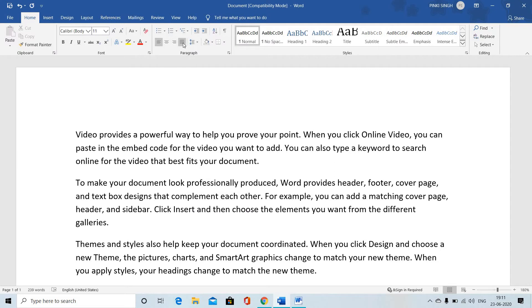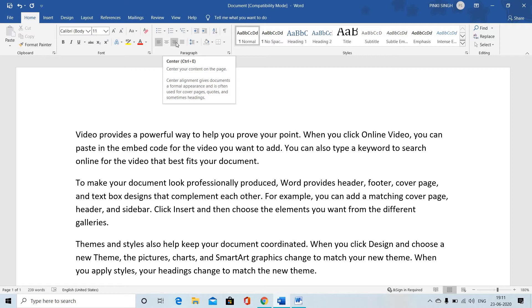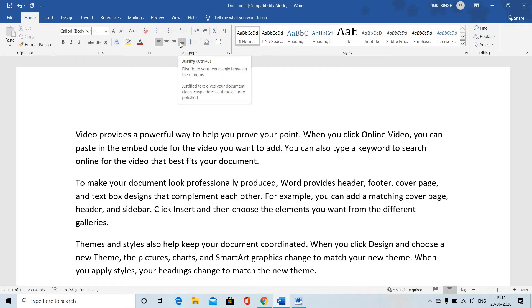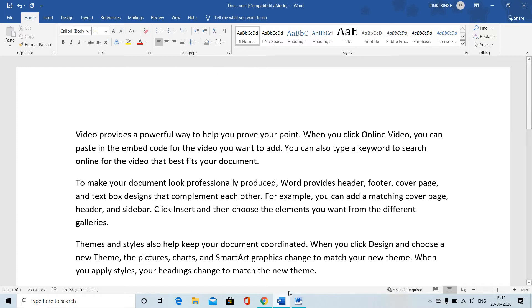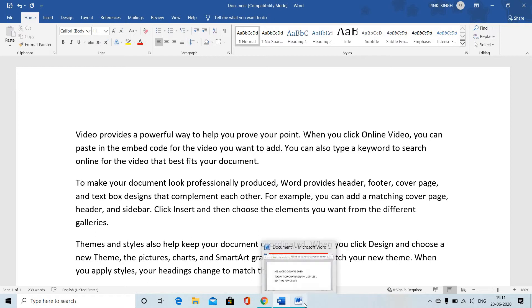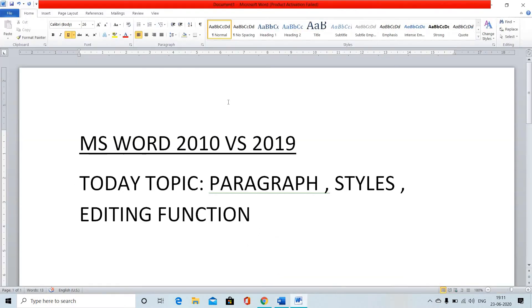Looking at the alignment: left, center, right, and justify — these four things are the same. The paragraph section is unchanged between 2010 and 2019.